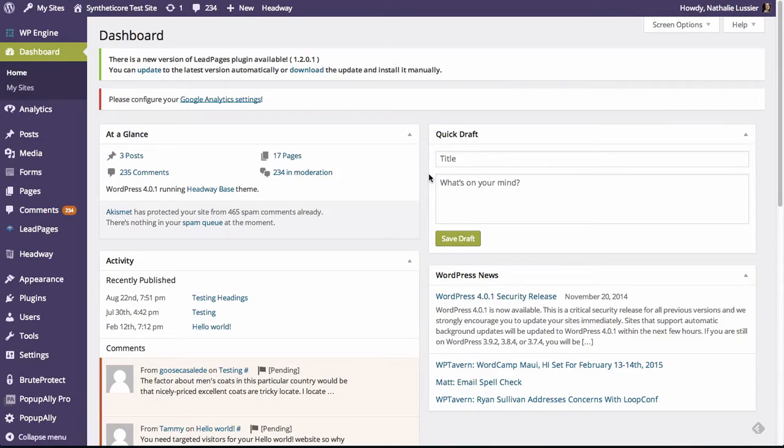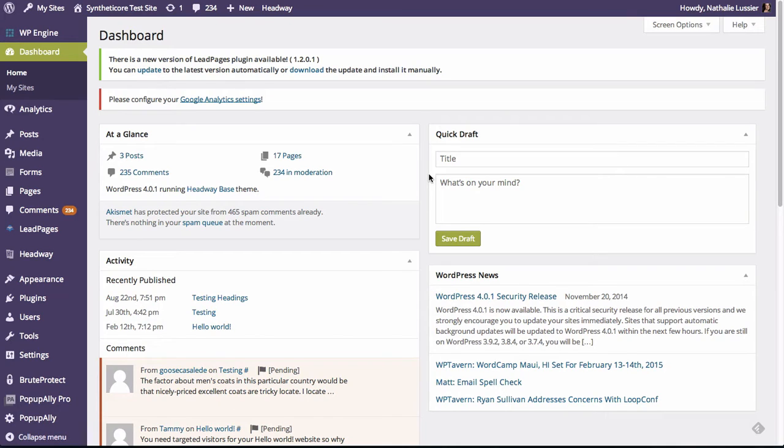Hi, this is Natalie Lussier and in this video, I'm going to show you how to use PopupAlly Pro to create an opt-in landing page on your website. And I'm going to do that using Headway Themes.